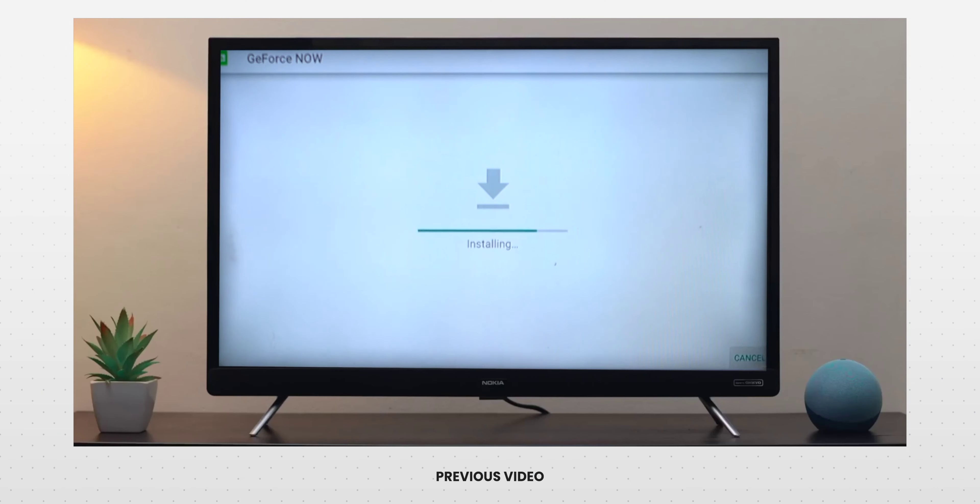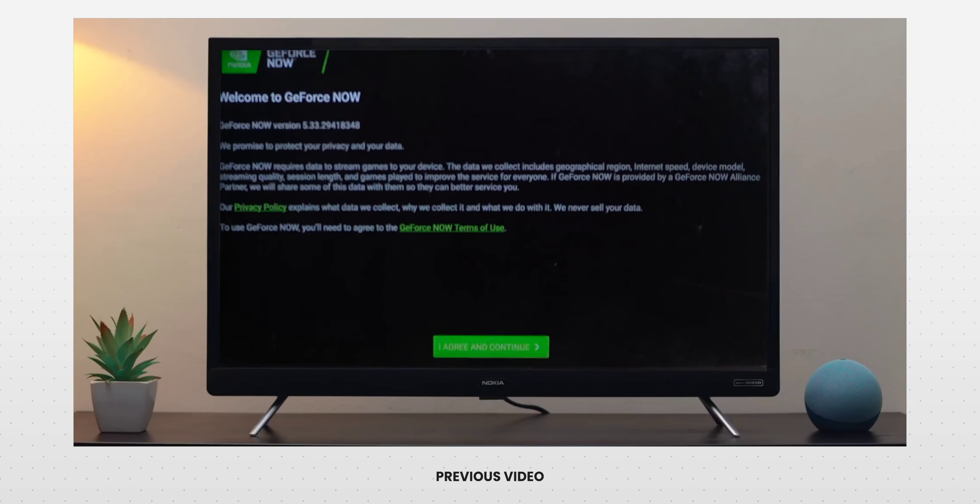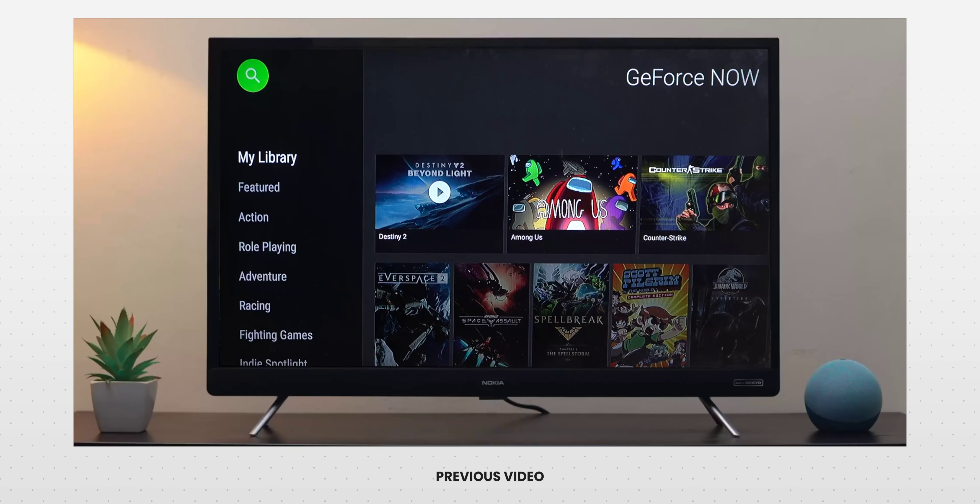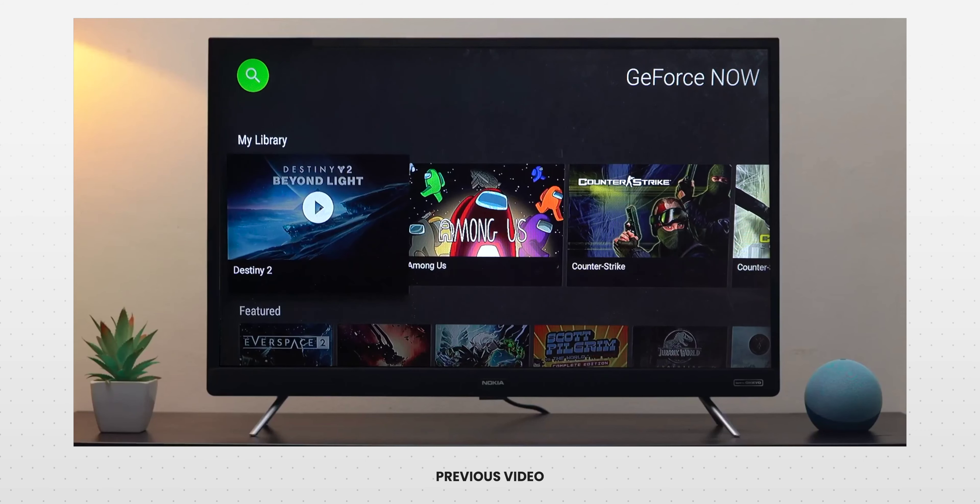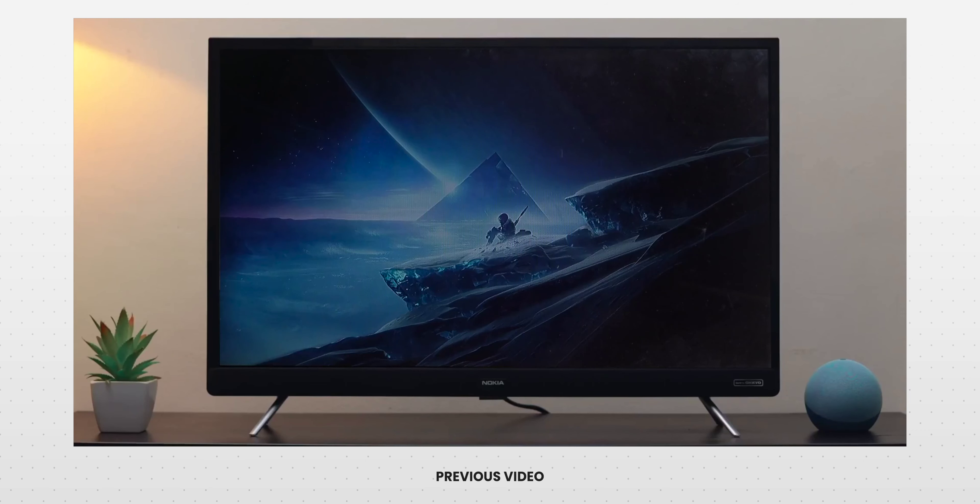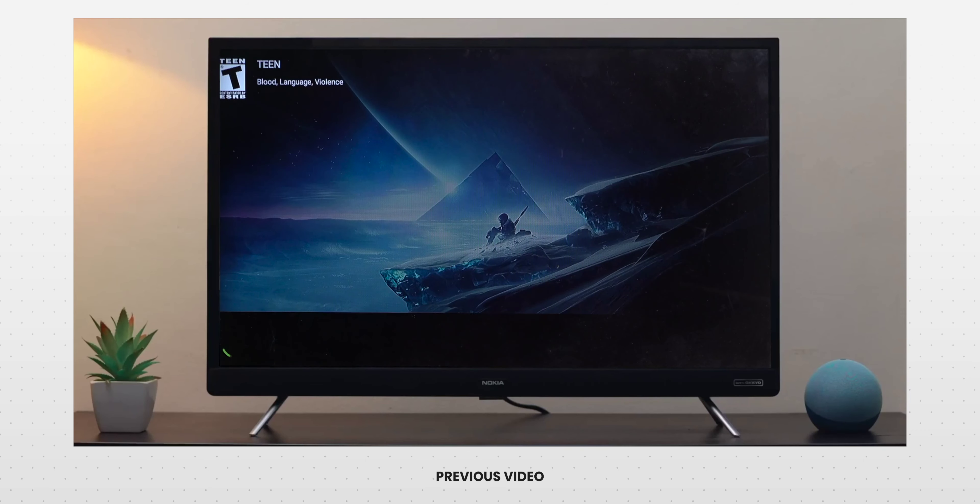Hey guys, Vamzy here. So in one of our previous videos we showed you how to play NVIDIA GeForce Now games on Android TV, so if you're keen on how to do that there'll be a link in the description below or one of the YouTube cards will pop up so you can watch that.